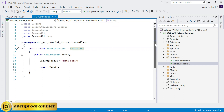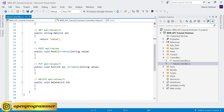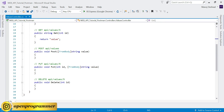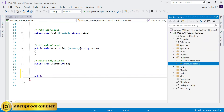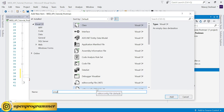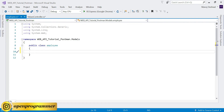We will use this Values controller, so let me close the Home one first. This is the default content of a Web API controller, but we will use our own data which is a kind of real-time data. First, before creating a method, let's create a class in this Models folder - let's say Employee - and in this Employee class let's create some properties.